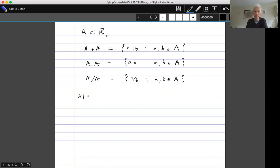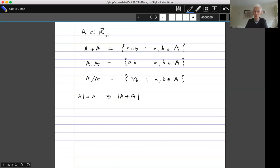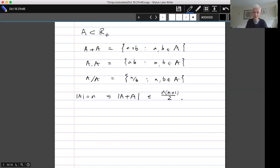Supposing we know that A has size n, is there anything we can say about the sizes of the sum sets and product sets? One thing we can say is that the size of the sum set is at most the total number of pairs — counting a,b the same as b,a — which gives us at most n(n+1)/2. The same bound applies to the product set and quotient set.